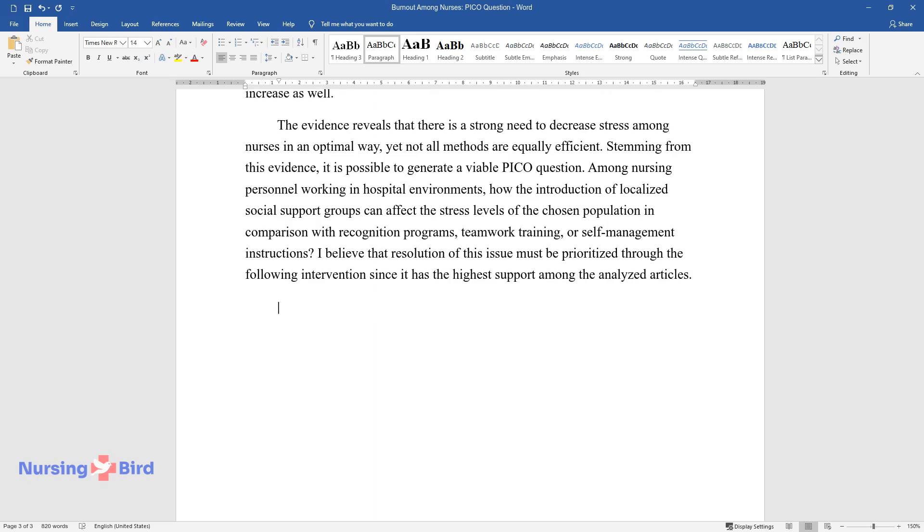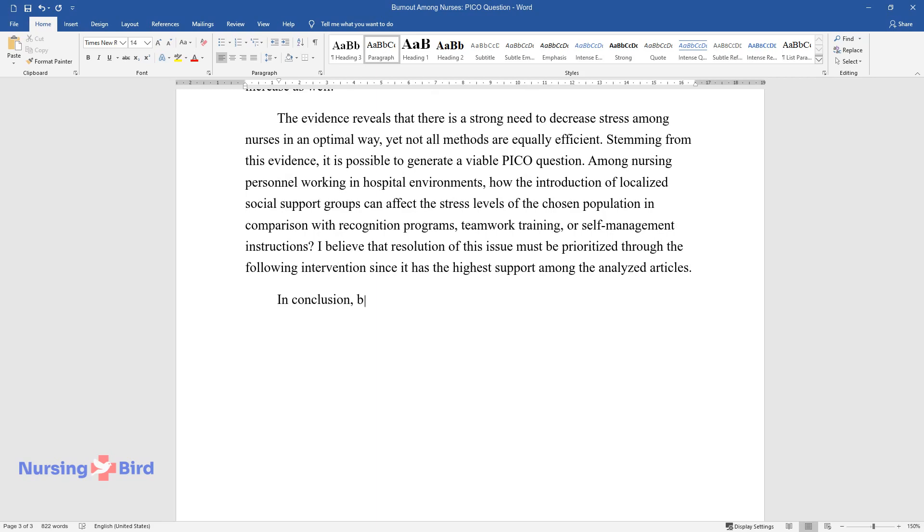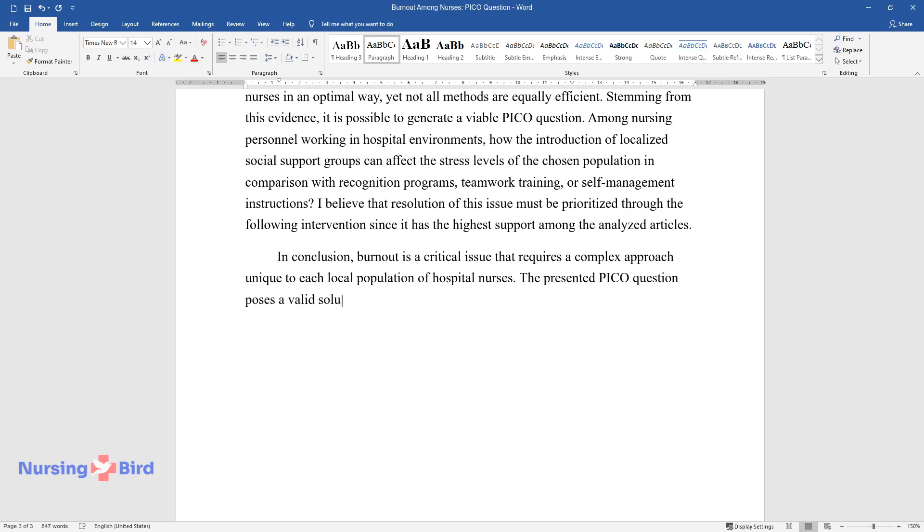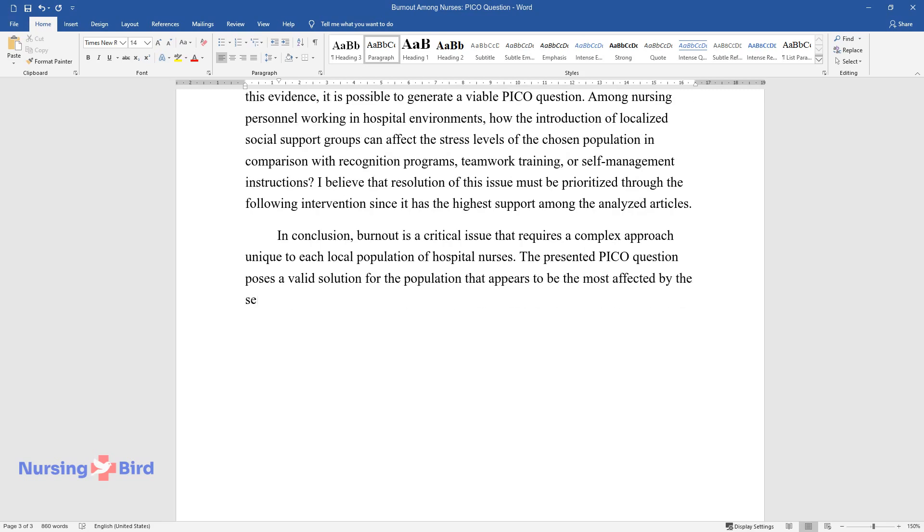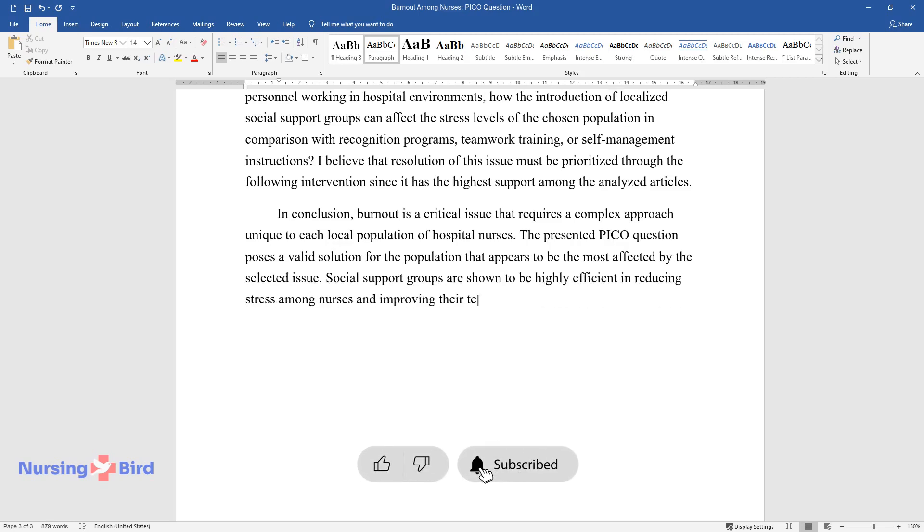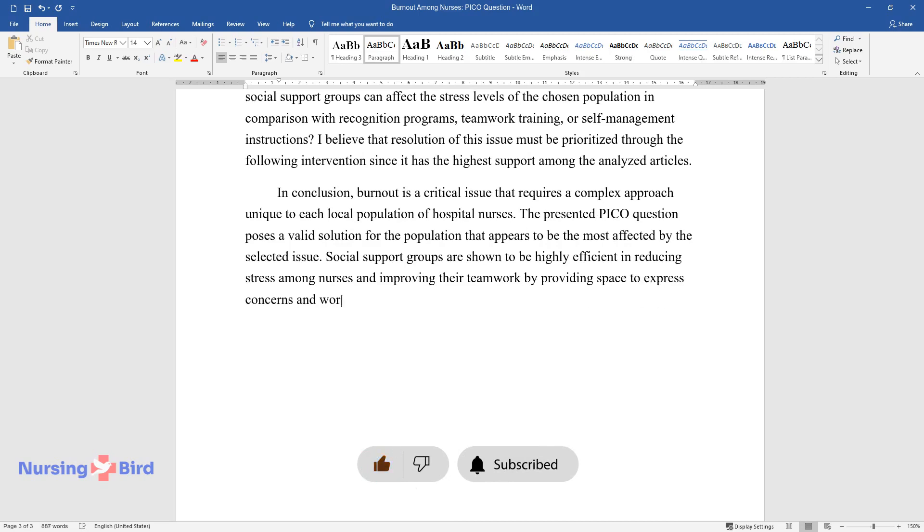In conclusion, burnout is a critical issue that requires a complex approach unique to each local population of hospital nurses. The presented PICO question poses a valid solution for the population that appears to be the most affected by the selected issue. Social support groups are shown to be highly efficient in reducing stress among nurses and improving their teamwork by providing space to express concerns and work on improving the work environment.